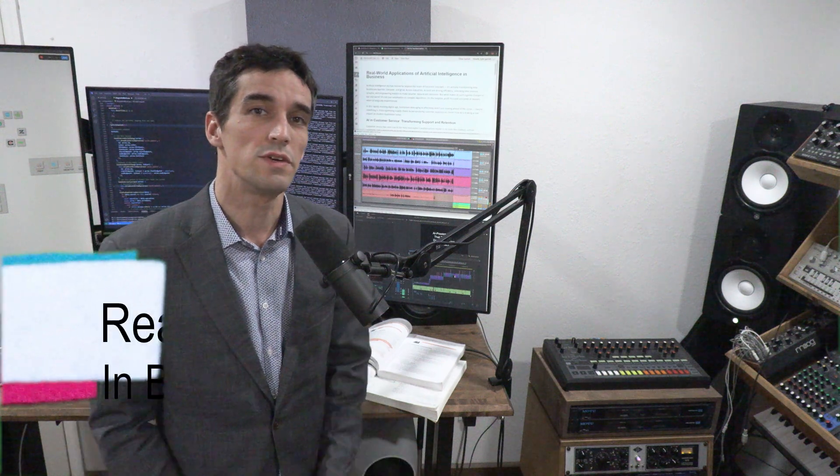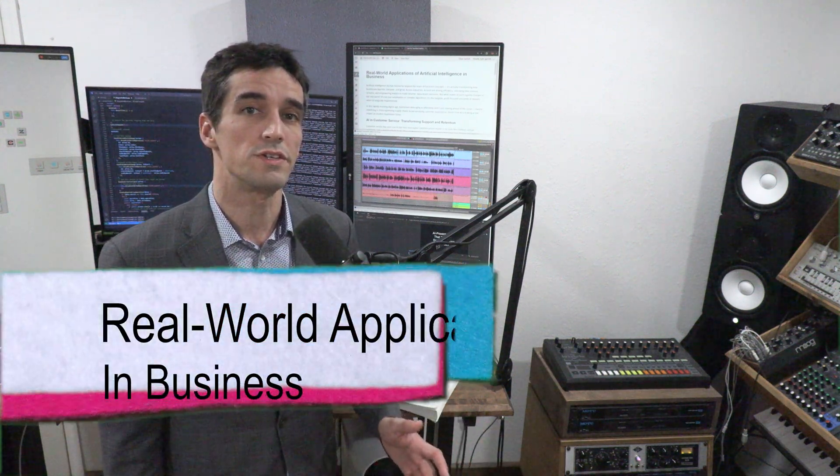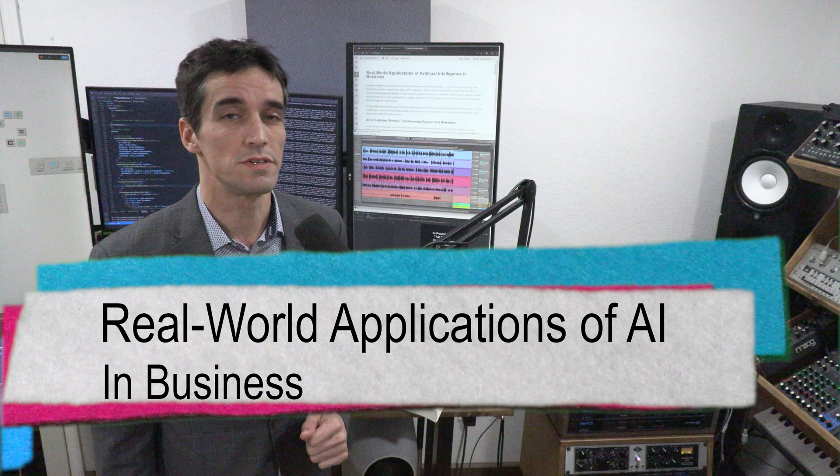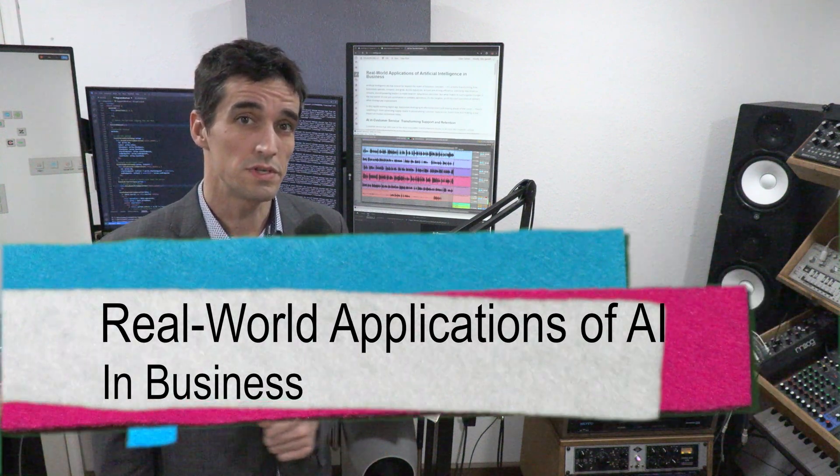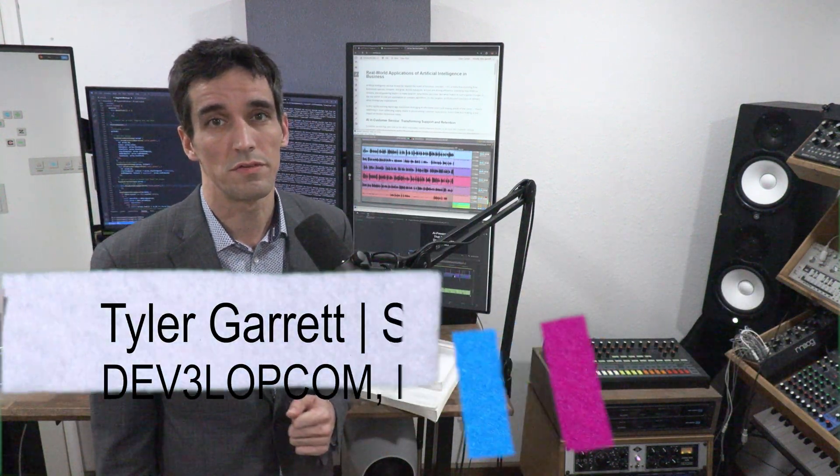Hello, today's video is about real-world applications of artificial intelligence in business. My name is Tyler Garrett. I'm a senior consultant and founder of develop.com, and I'm excited to talk to you about how artificial intelligence is used in the real world.